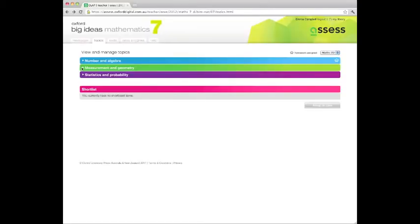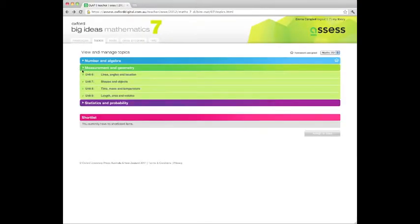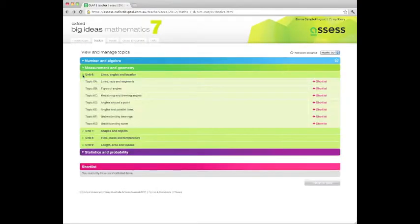O-Book Assess supports deep student understanding and ensures smoother progression through topics.